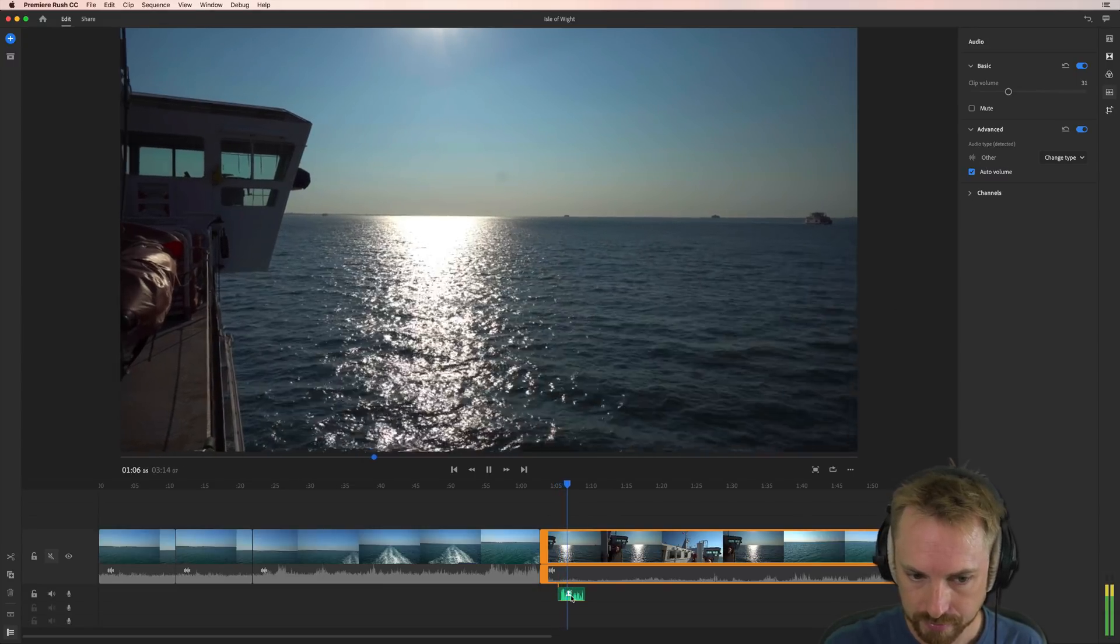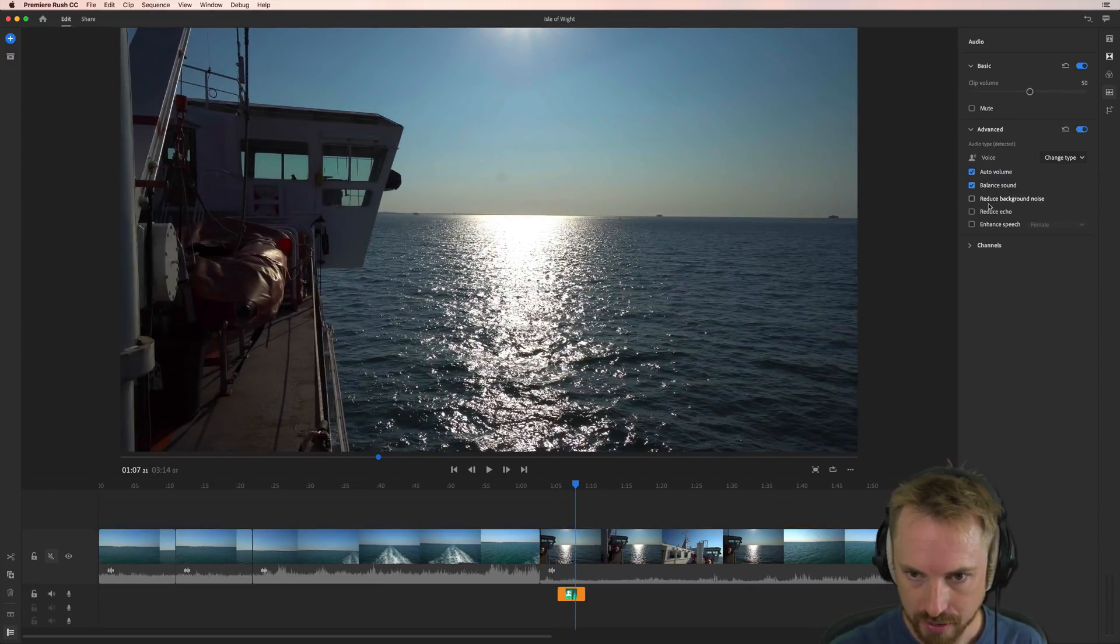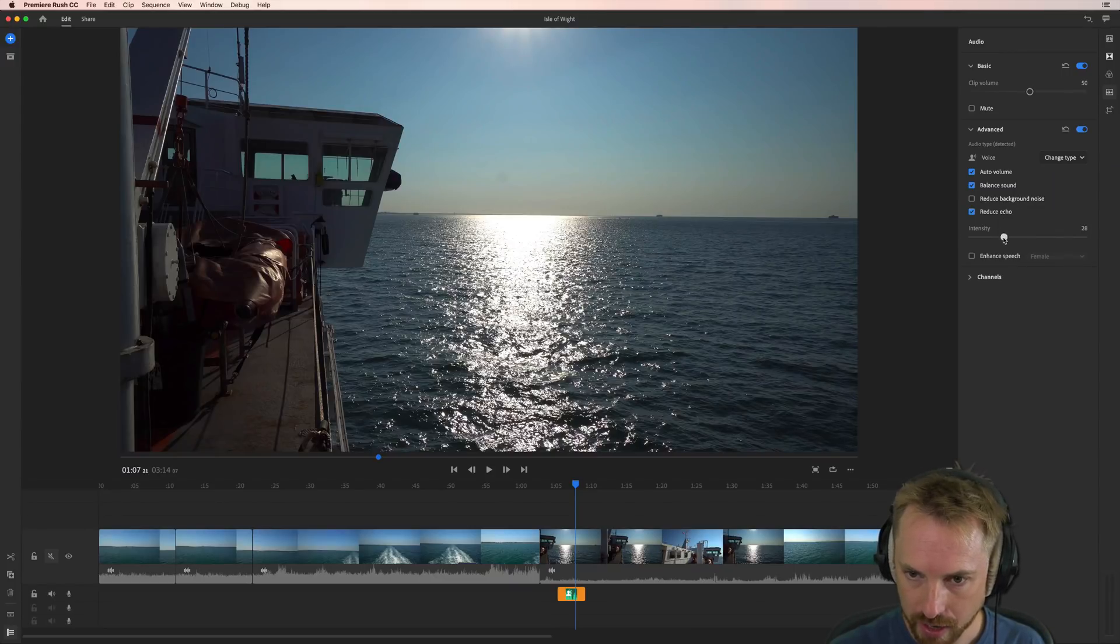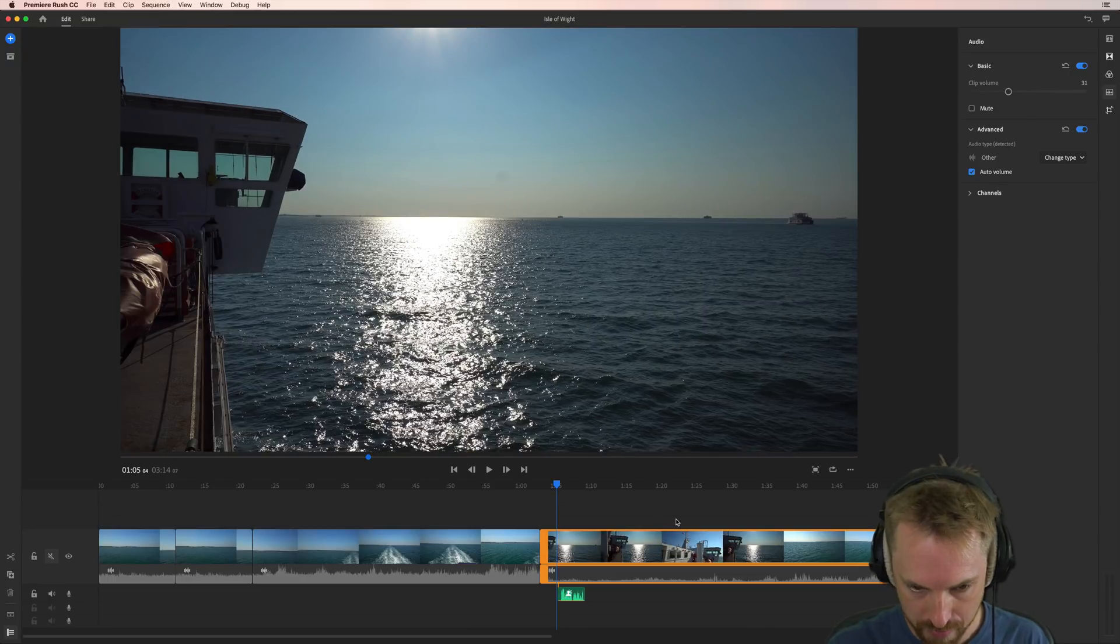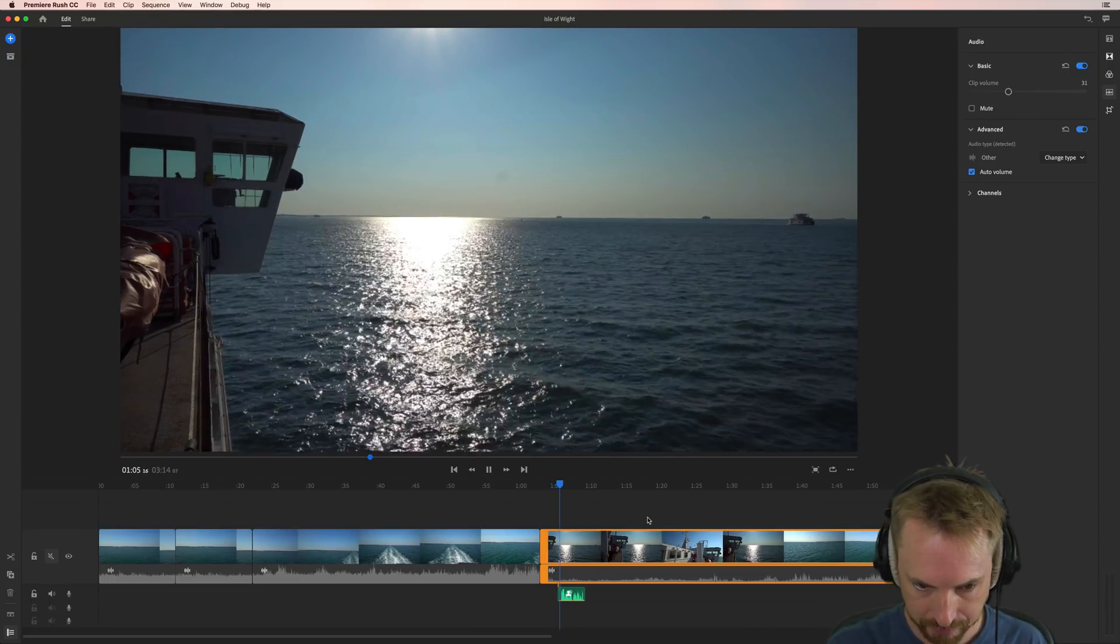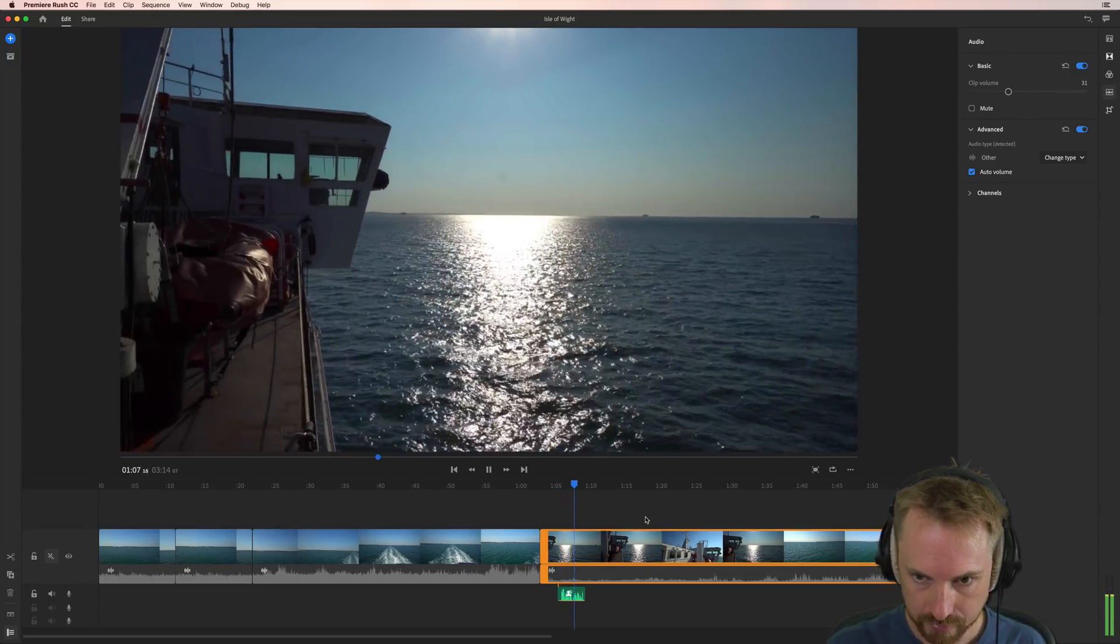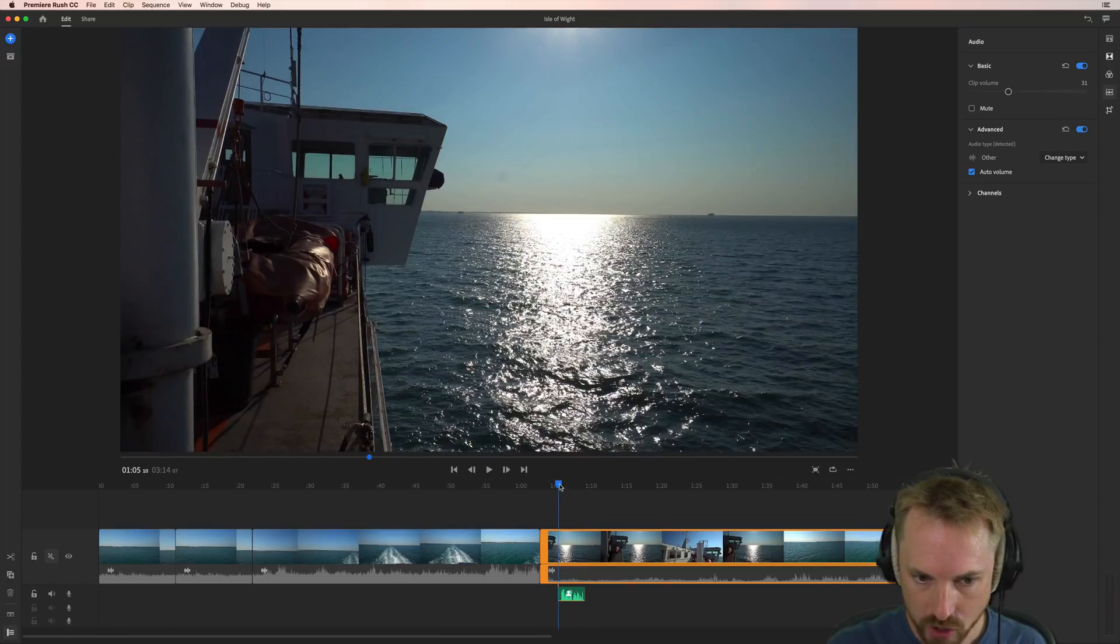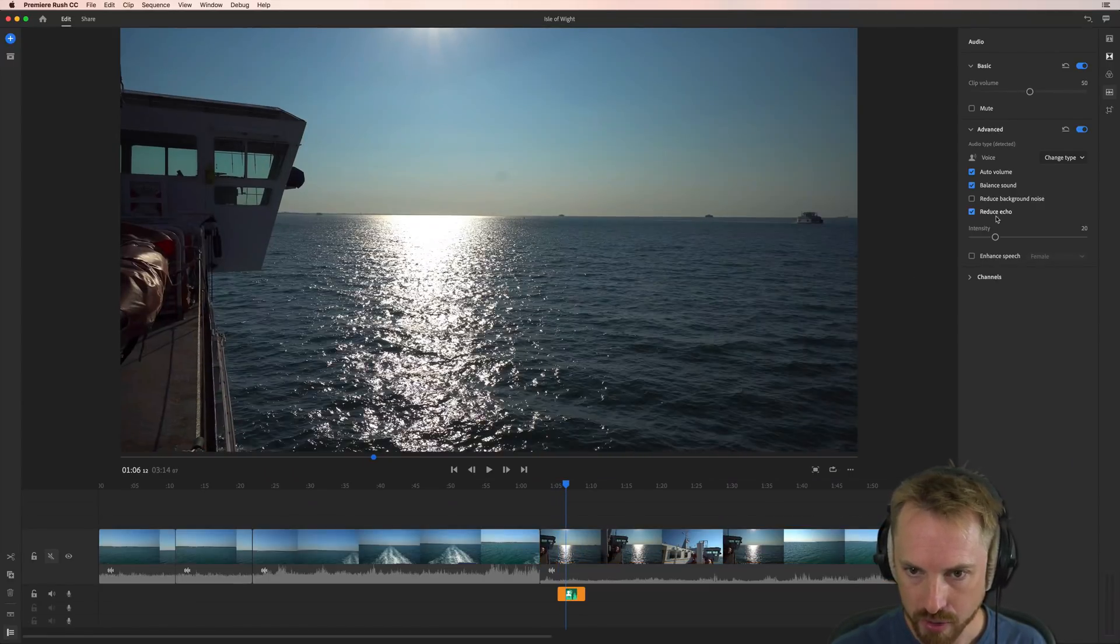Here I am on a white link ferry leaving... Nice increases there. No need to reduce background noise. We could reduce echo a little bit. I'm going to move that down to 20% to make sure there's no reverberation from my room picked up. Here I am on a white link ferry leaving the Isle of White. It does a great job by the way of reducing room echo. Having that reduce echo ticks.